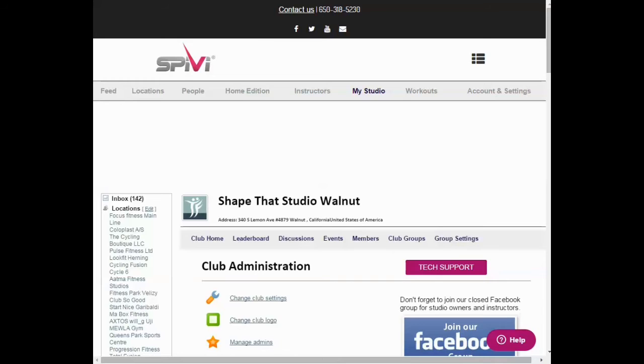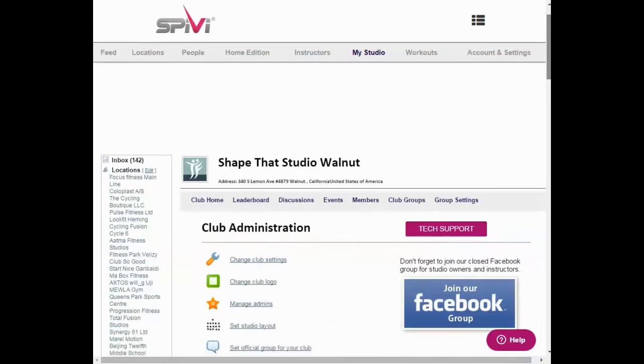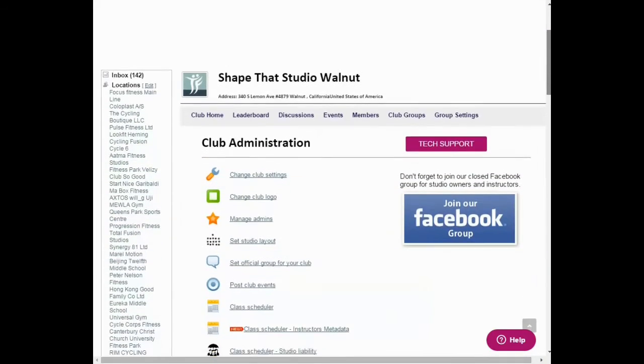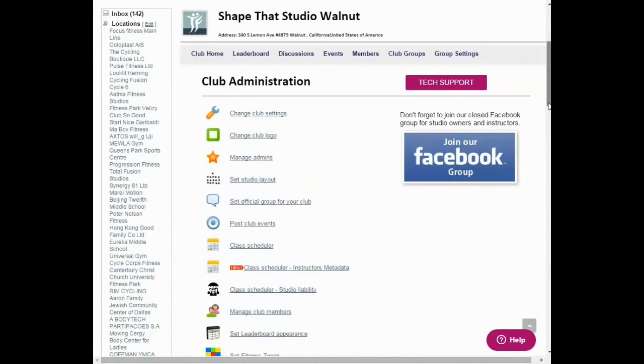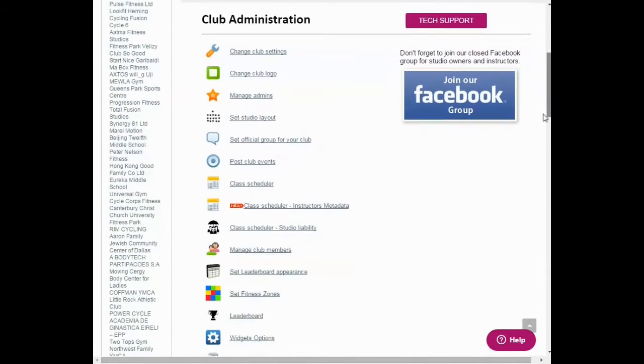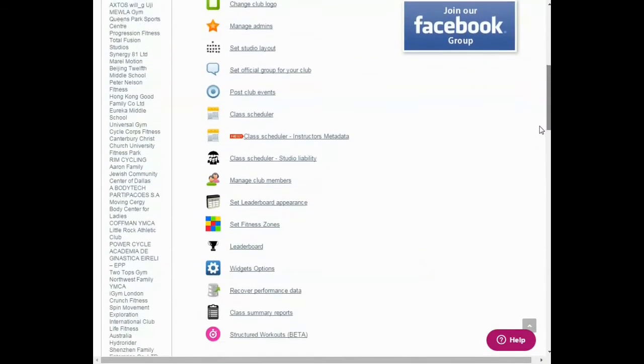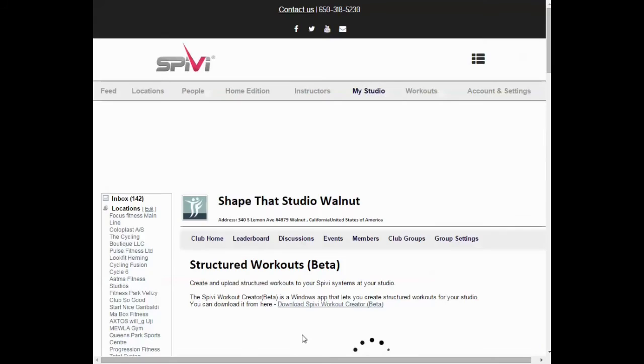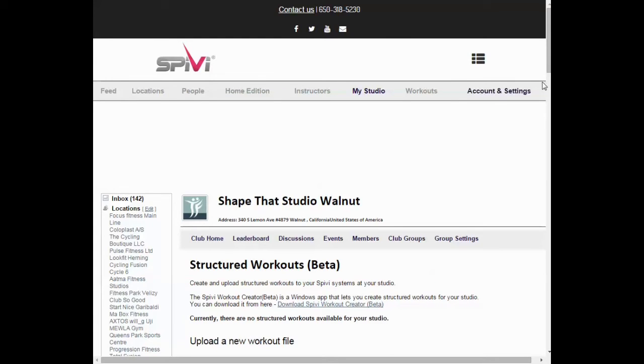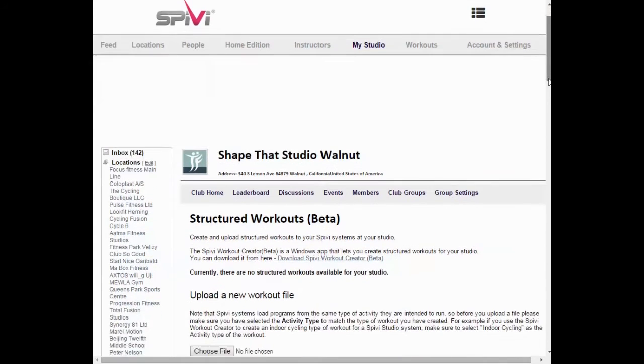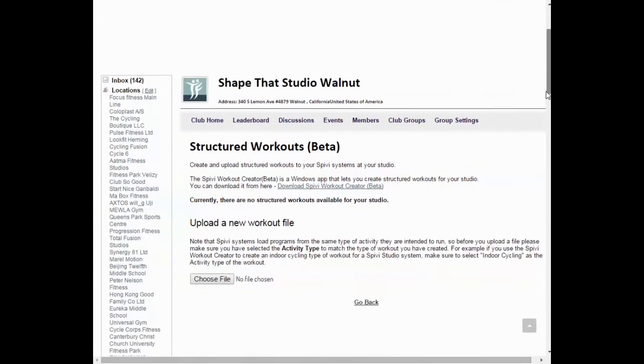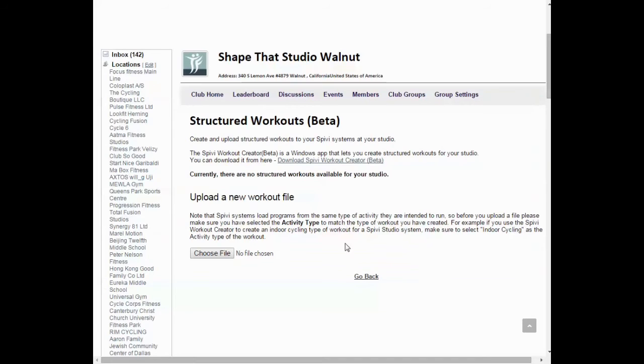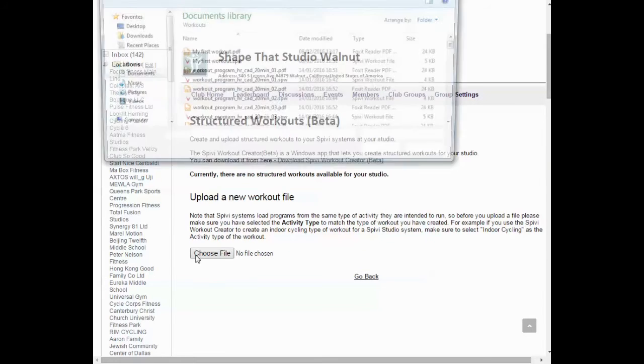Go to My Studio on www.speevee.com and click the Structured Workouts link. Choose File to select the workout you wish to upload to your Speevee system.